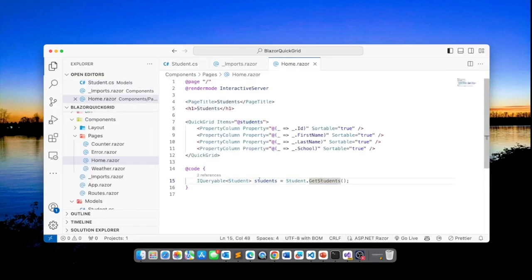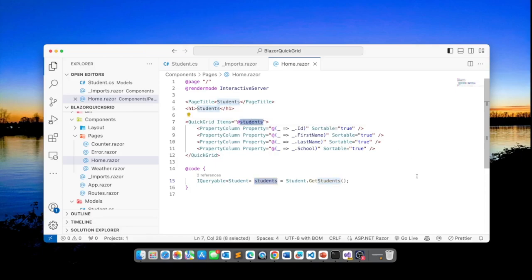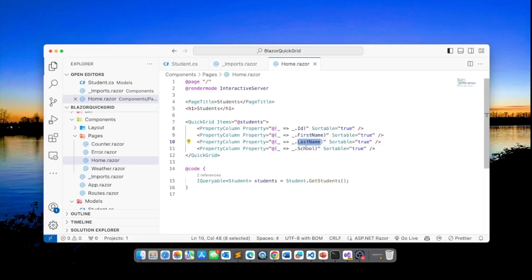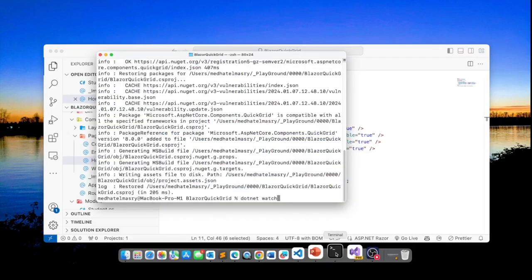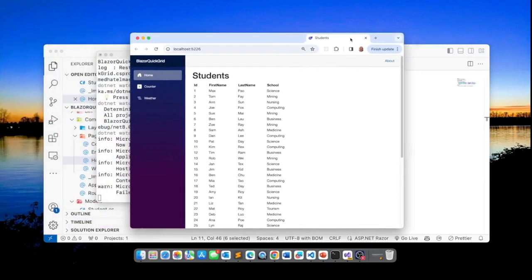So this is being called from here. It returns a list of students and we're going to bind this list of students to the Quick Grid. And here is where you bind each column to a specific field in the list of students. So the first column is the ID. The second column is the first name. Then you have last name and you have school.